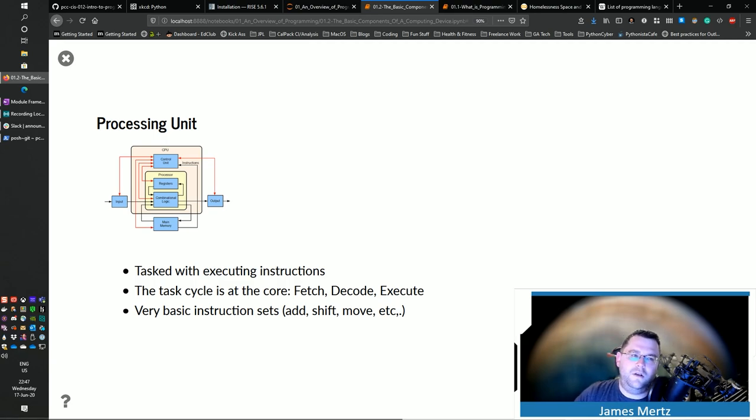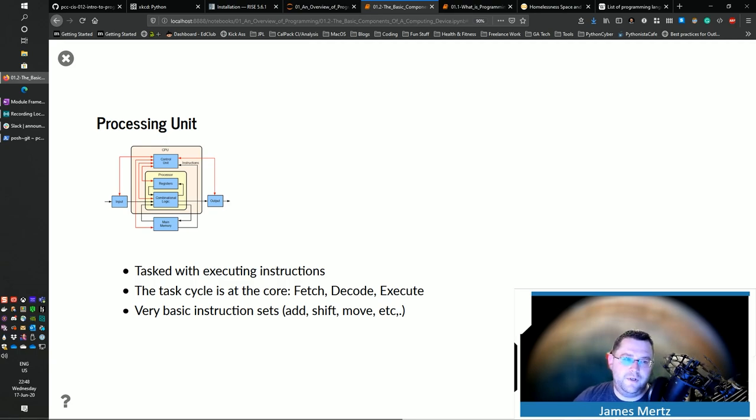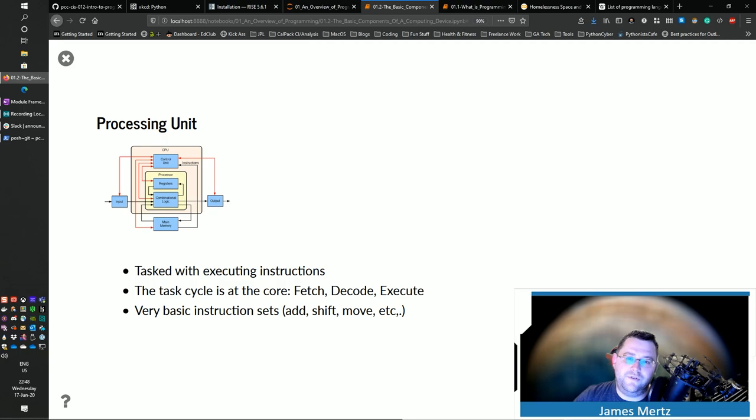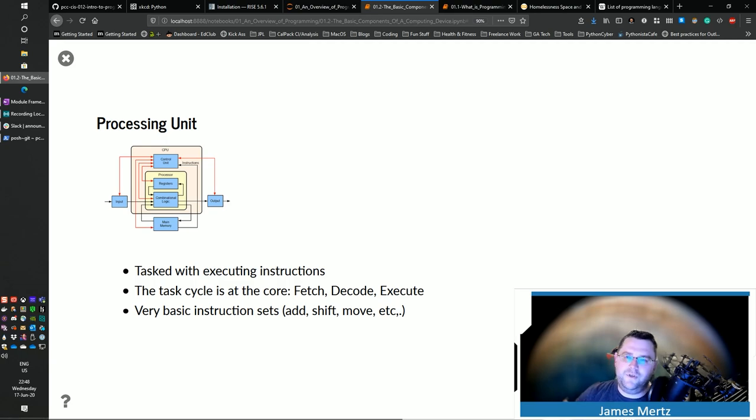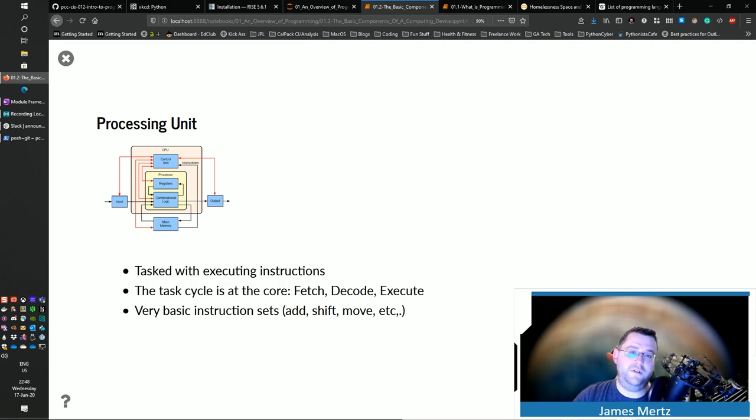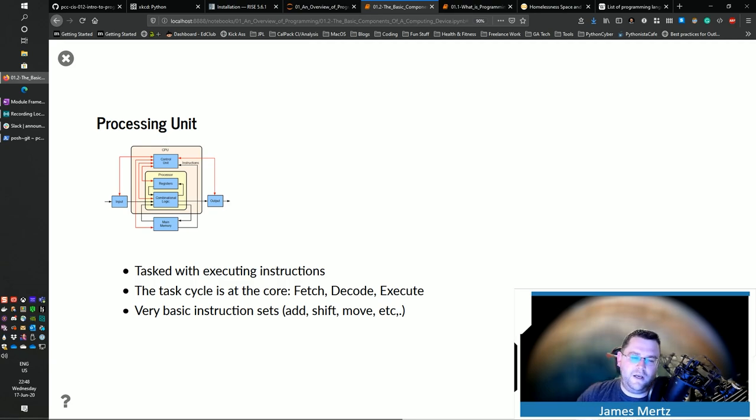we can then get massive programs that, like games, or internet browsers, or programming languages, or all sorts of different things that we can do with that from just this one few sets of commands that the processing unit does. So the processor is tasked with executing specific instructions.